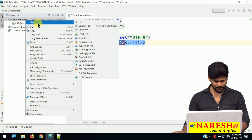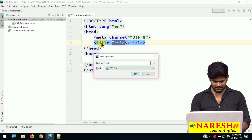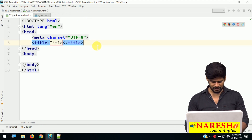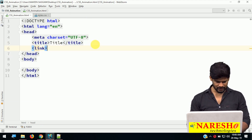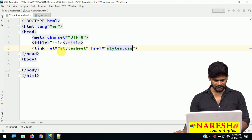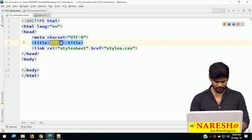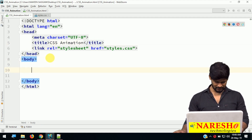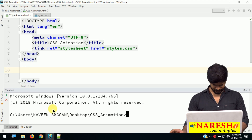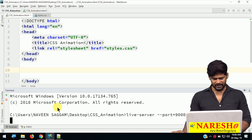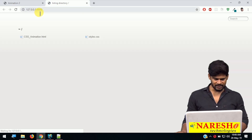One HTML and one CSS file. Right-click, new stylesheet — that is styles. Let me connect both: link tag, rel equal to stylesheet, and href is style.css. Let me change the title to CSS animation. First of all, let me start the live server, just for live reload: live-server --port=9000. I enter this command, my live server has been started.